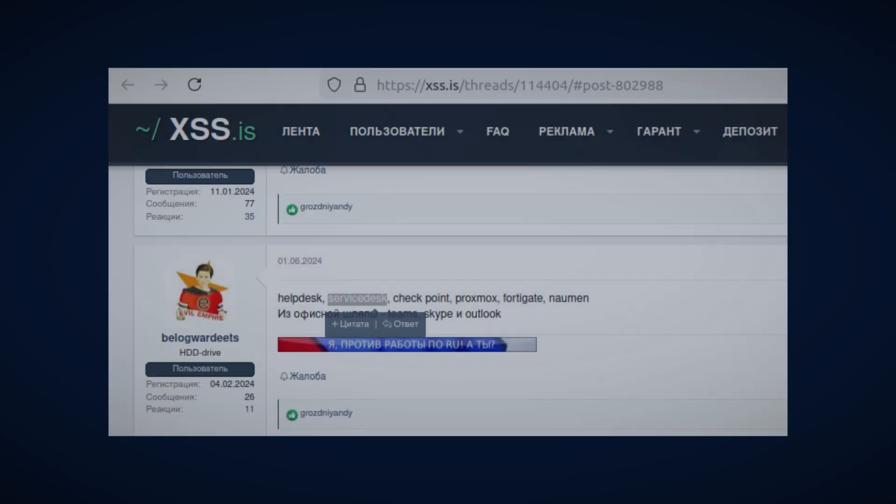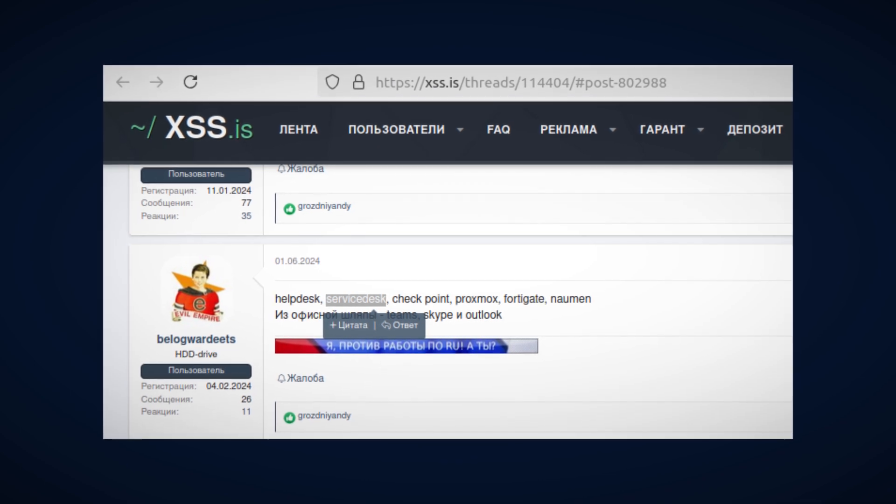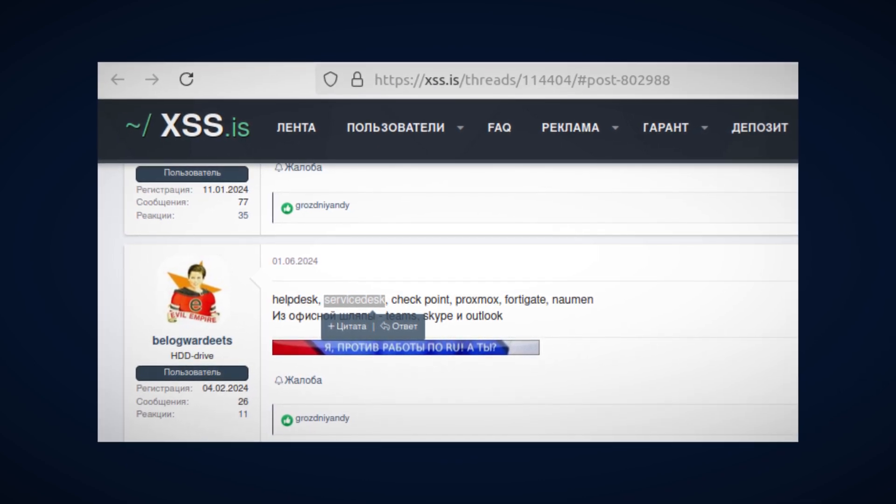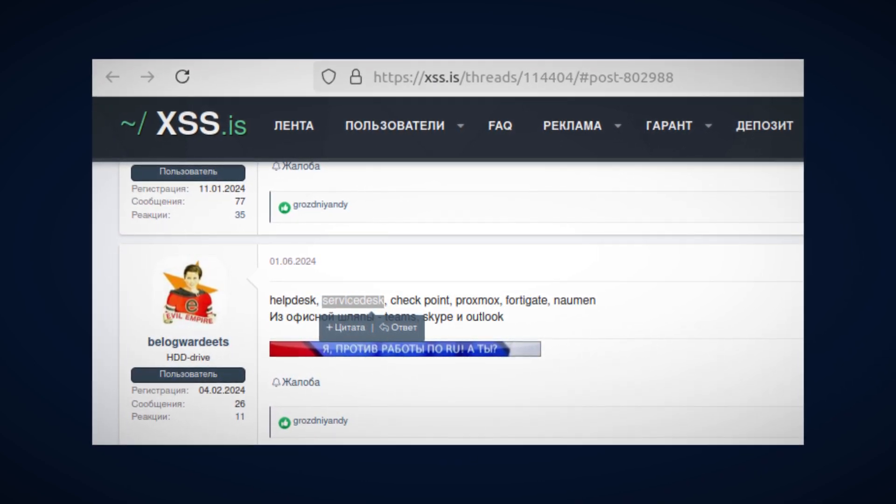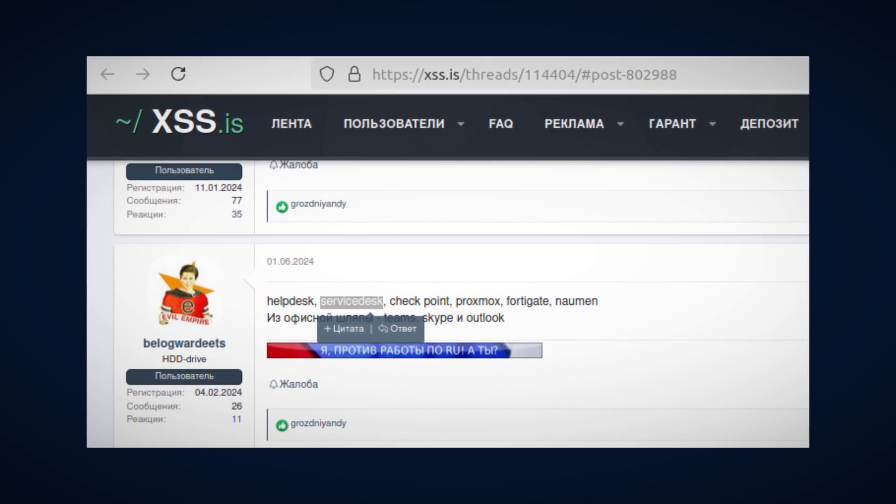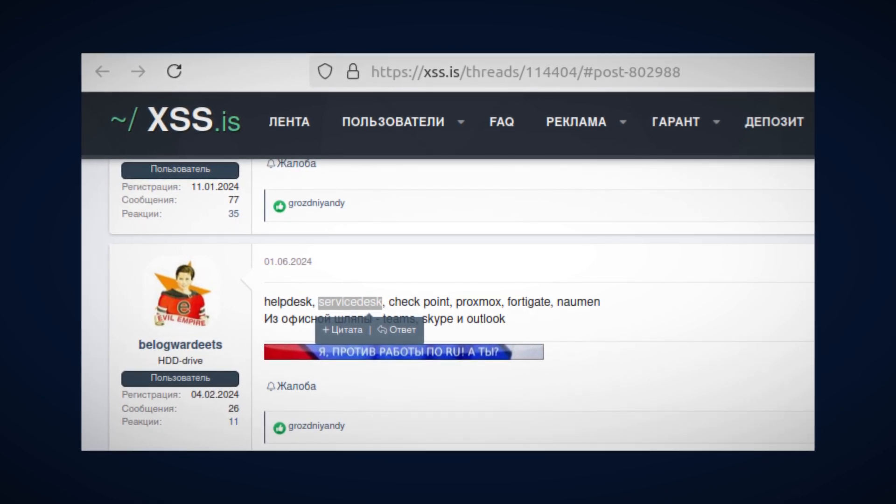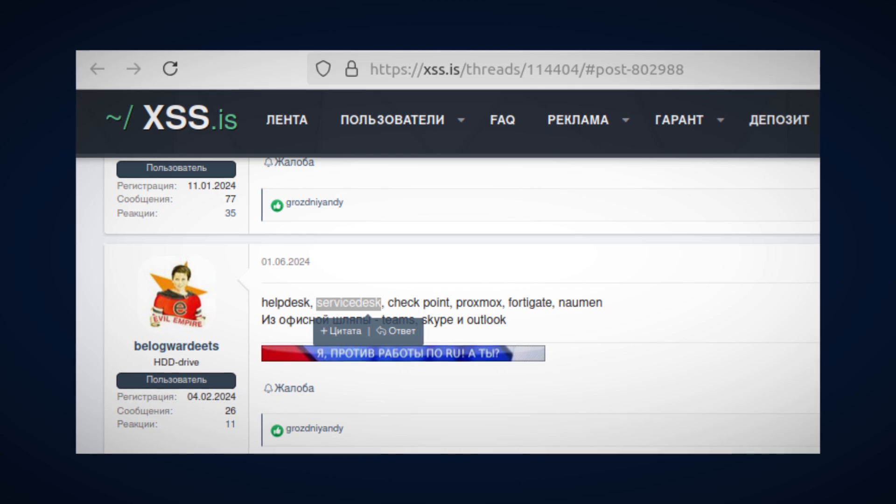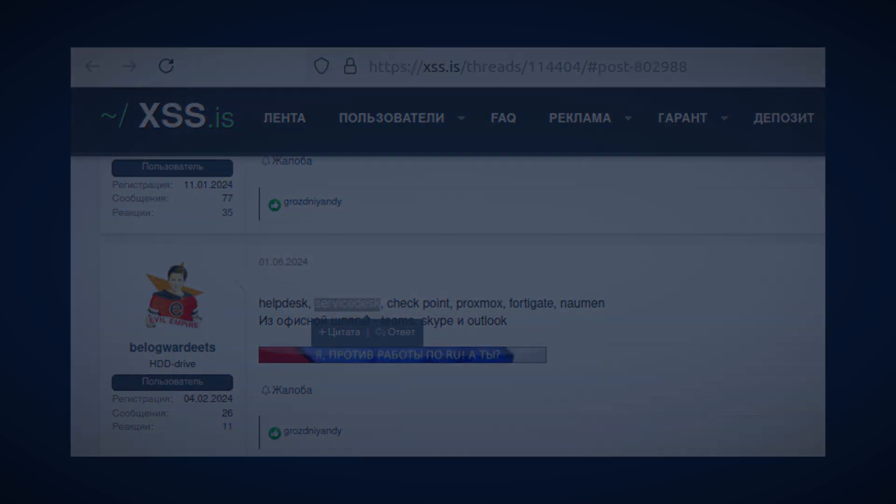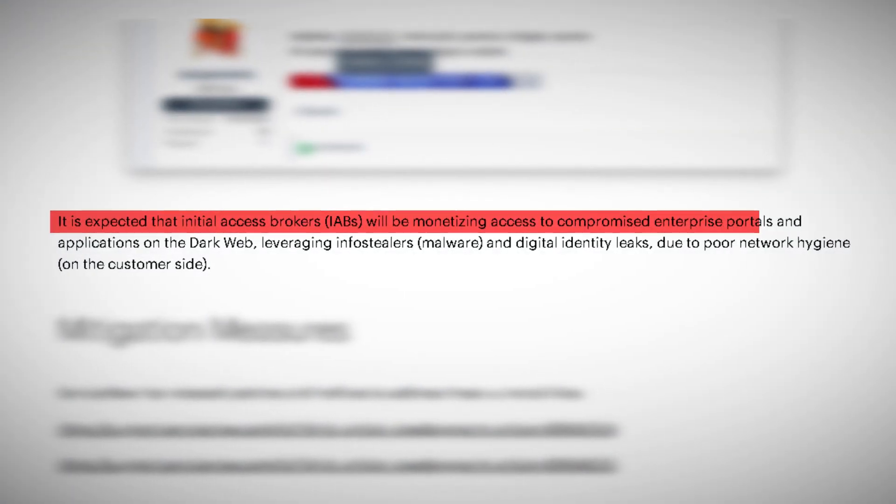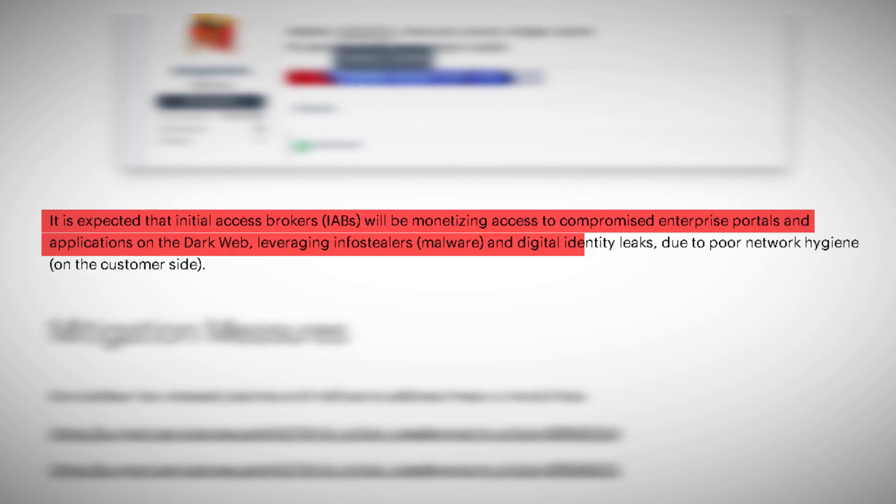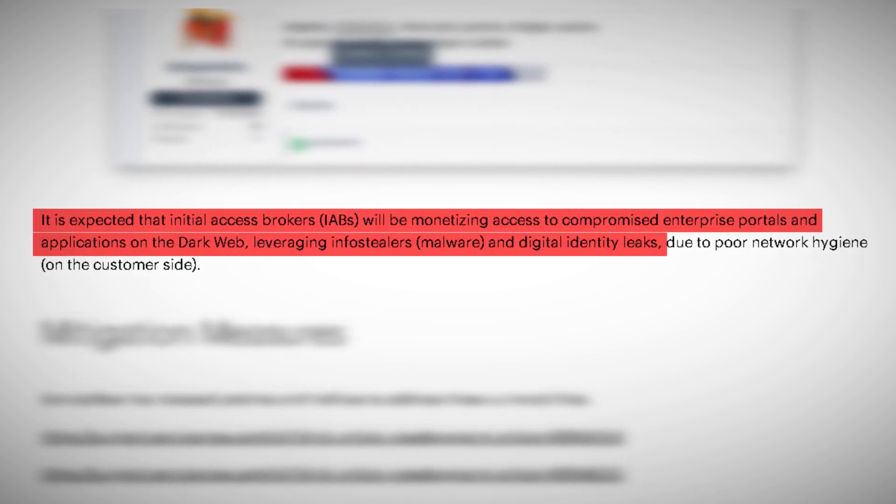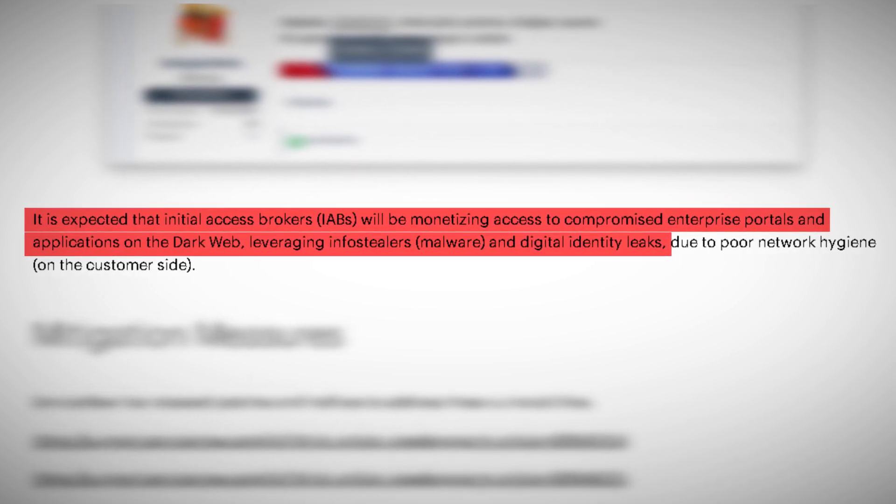It's expected that a new player in the cybercrime world emerged from this: Initial Access Brokers, or IABs. These cybercriminals specialize in gaining initial access to corporate networks and then selling this access to other bad actors. They will likely monetize access to compromised enterprise portals and applications on the dark web, leveraging interest in malware and digital identity leaks.